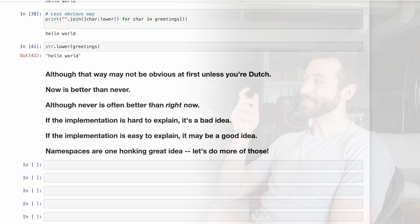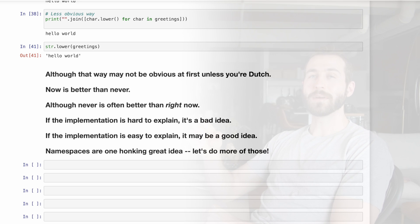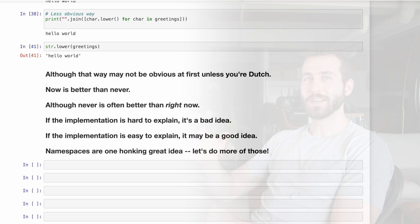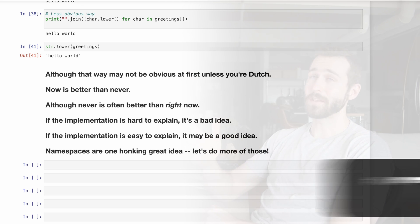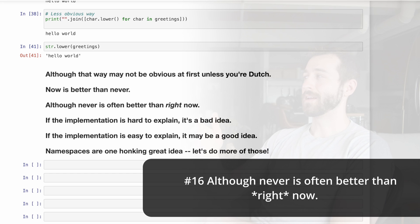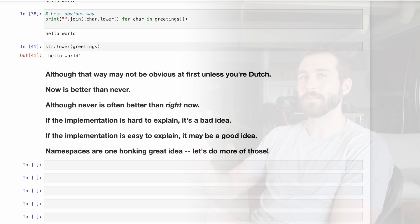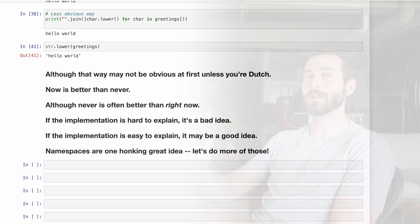Number 15, now is better than never. Python makes it really simple to prototype code and start writing dirty code quickly. So just go do it. You can clean it up later. But on the other hand, never is often better than right now. So sometimes you might not even need to write the code at all.